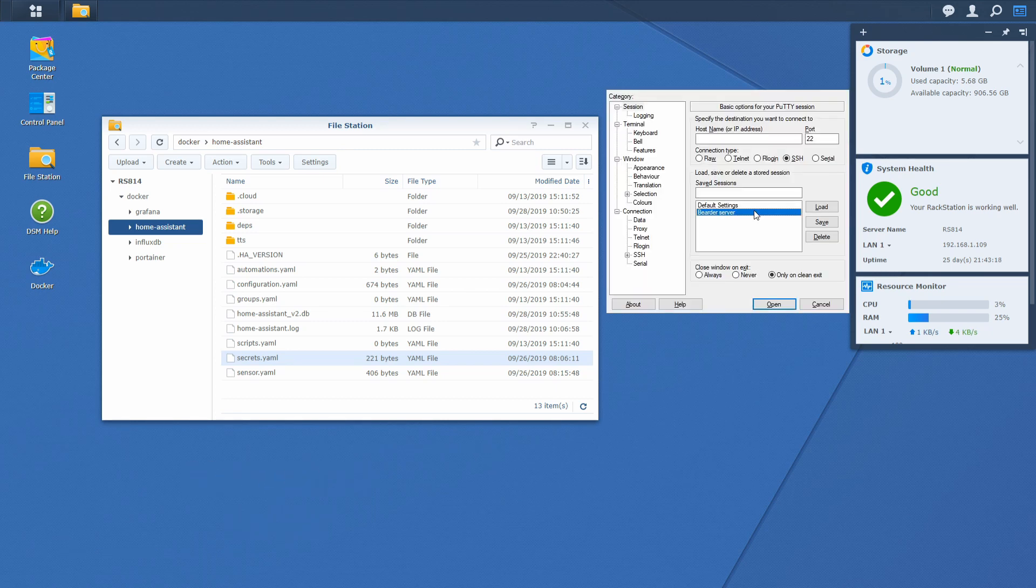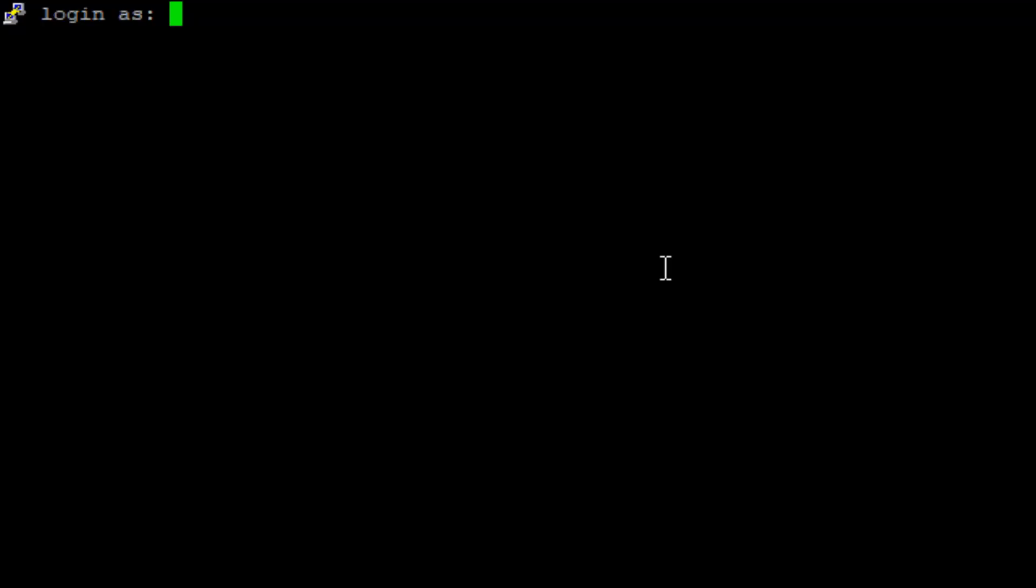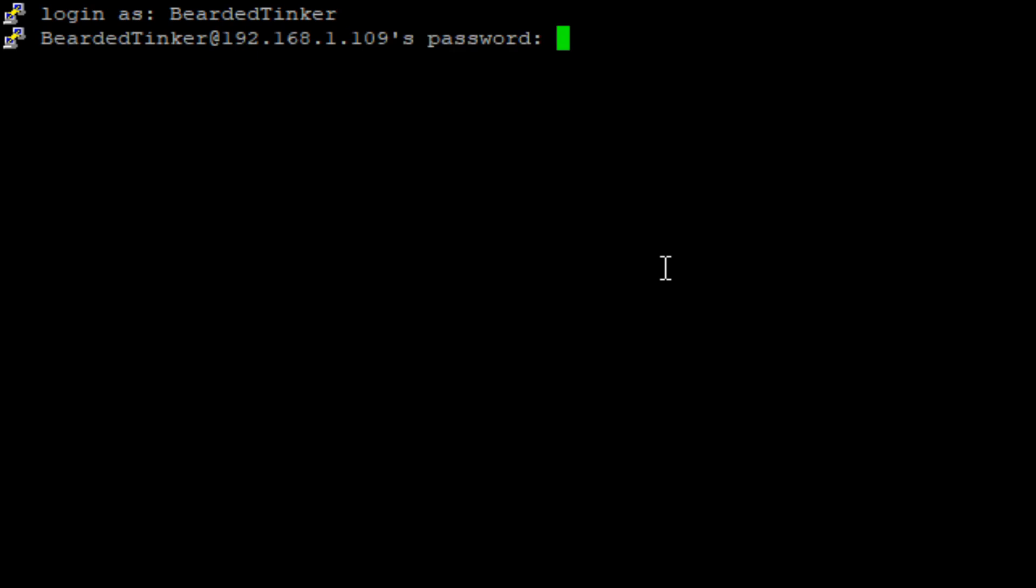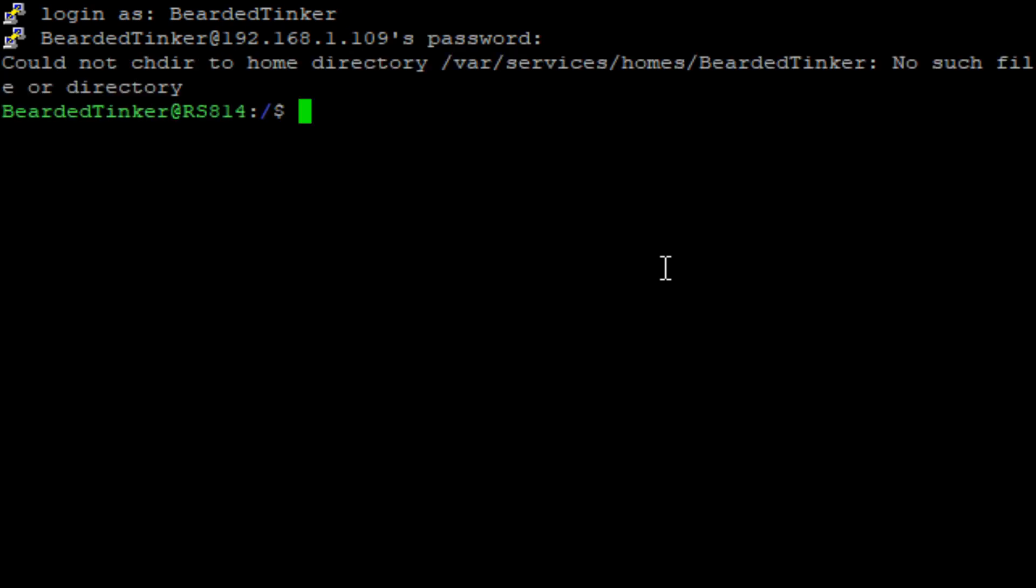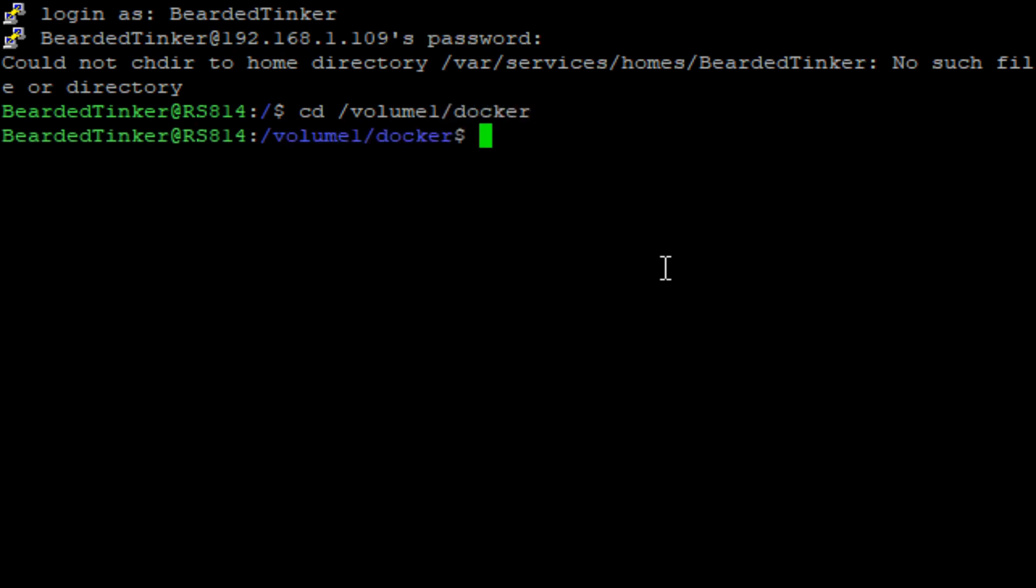We will connect to the terminal server, login, and change right into the volume where we have to create new folders. As we are going to install Mosquito, also called MQTT, we will name this folder MQTT. Make directory MQTT.